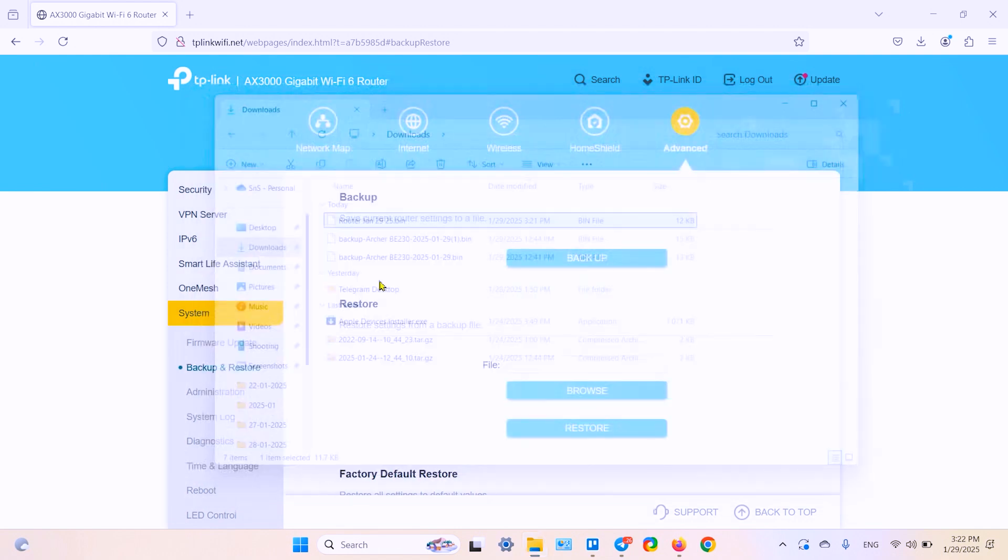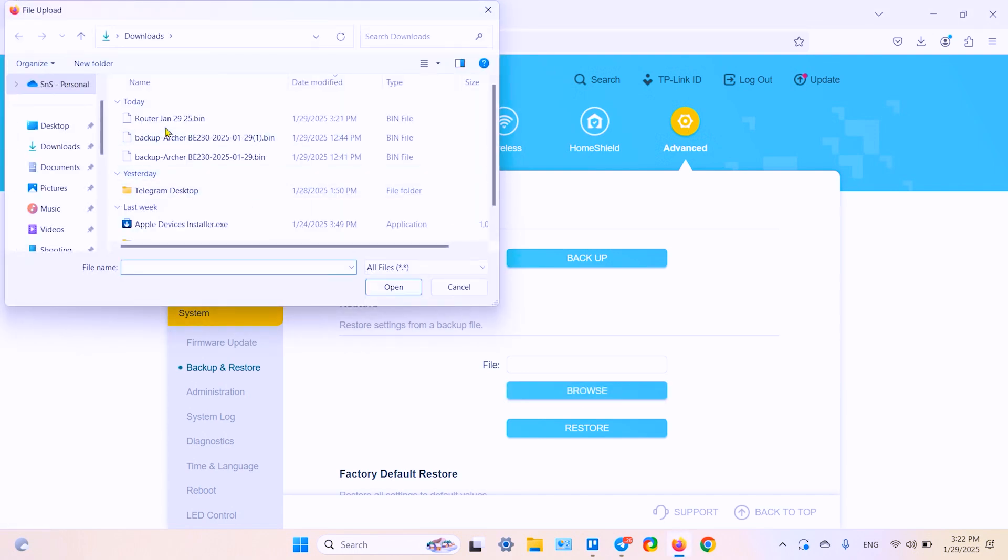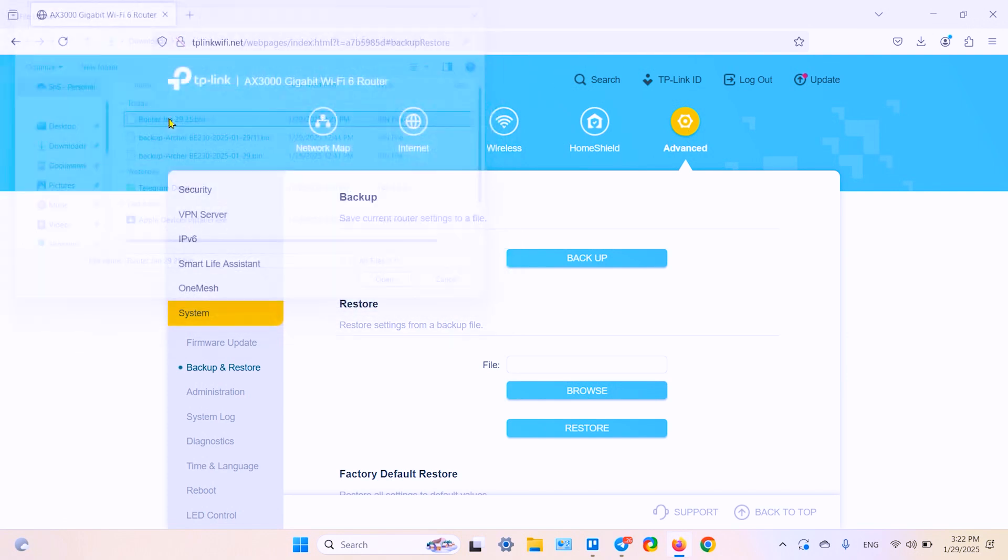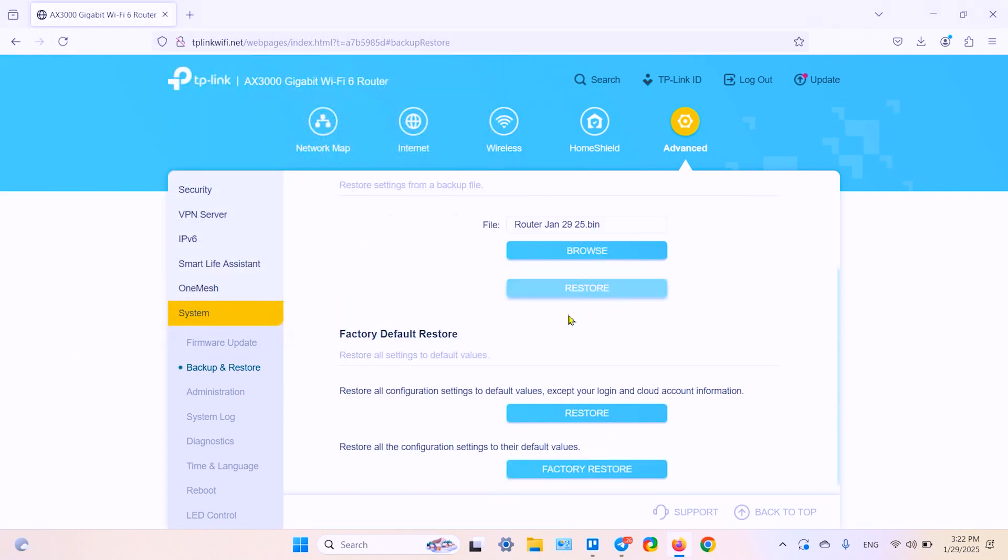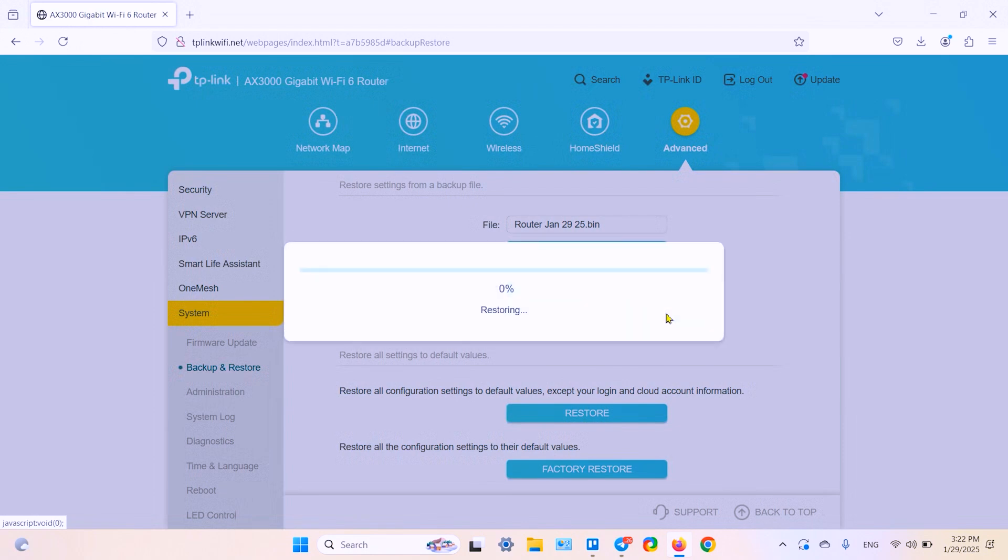And then after factory reset, just go back to this menu and in the restore section, browse for your configuration file. Click on restore, confirm, and restore your settings just in two minutes.